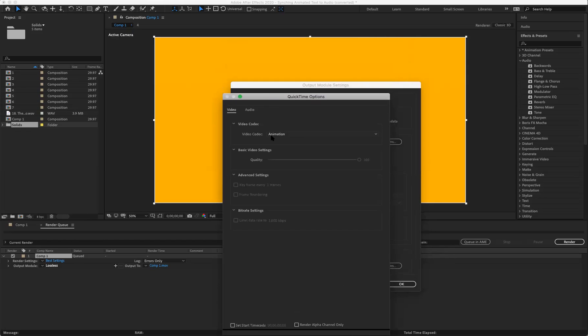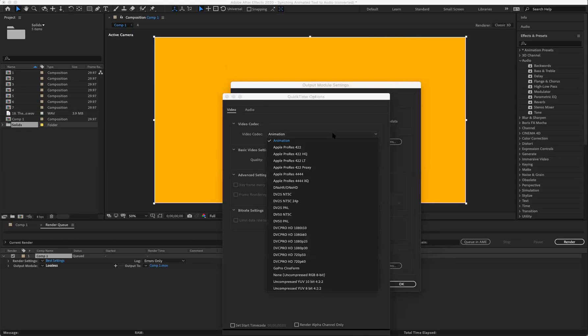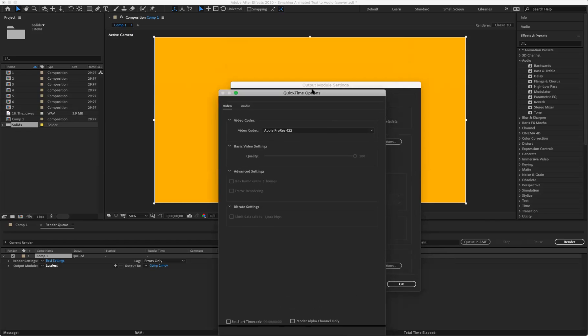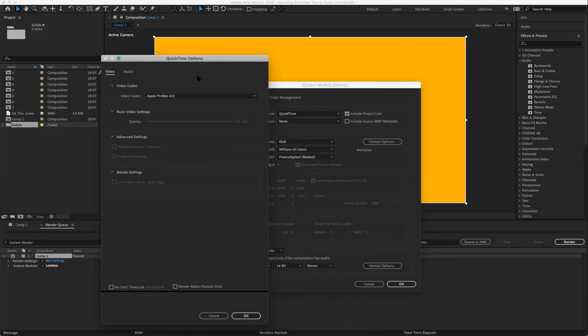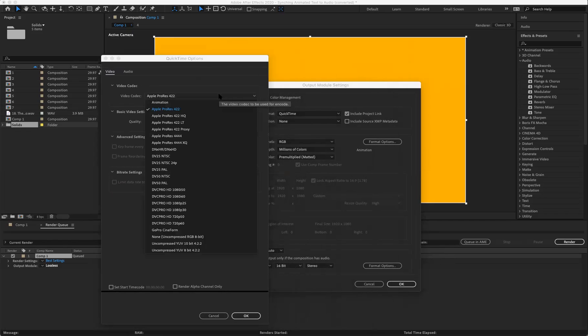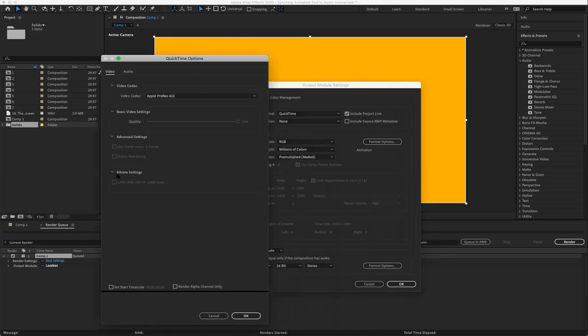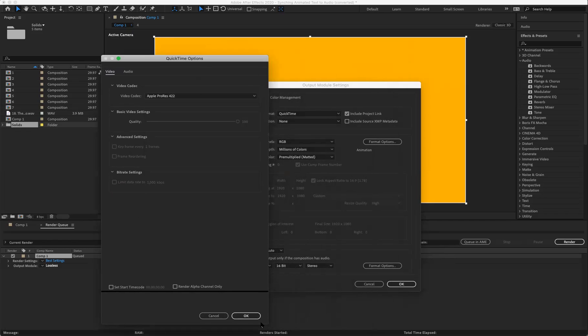By default it's going to go to Animation. What we want to change it to is Apple ProRes 422, and that's just the second one in the list. Once we have that, we can leave everything else alone. We'll click OK and then we'll click OK.